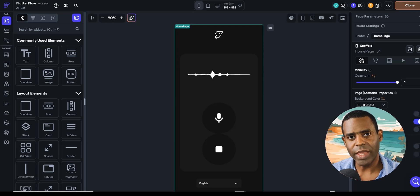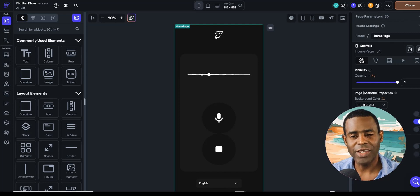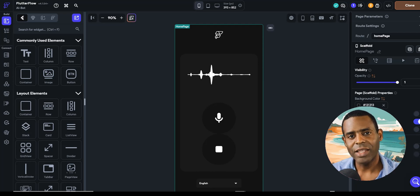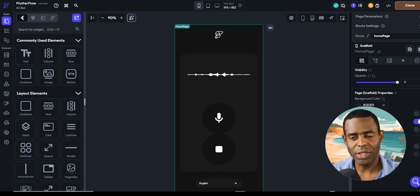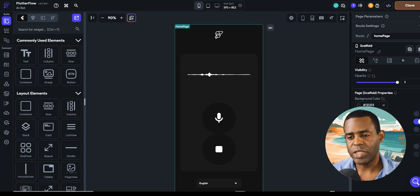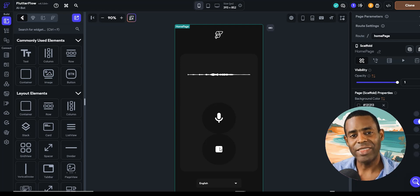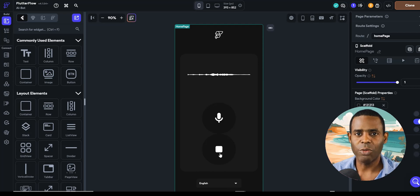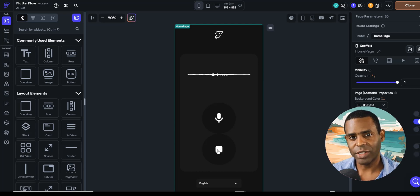In the last video we worked with a mobile app based on the original ChatGPT mobile application. In this video, we want to create a voice-powered AI assistant that can connect to our FlowWise chat flows. We're using another template from the Flutter Flow website that is a simple voice-powered app, originally connected to the OpenAI API, but like the last project, we're connecting it to our own FlowWise chat flows.